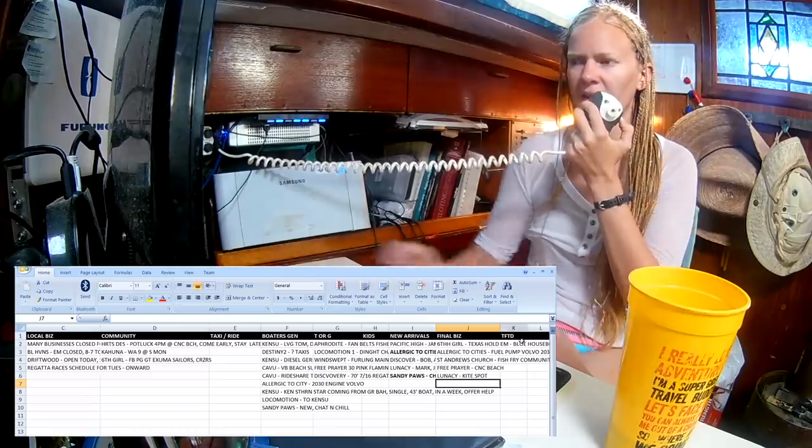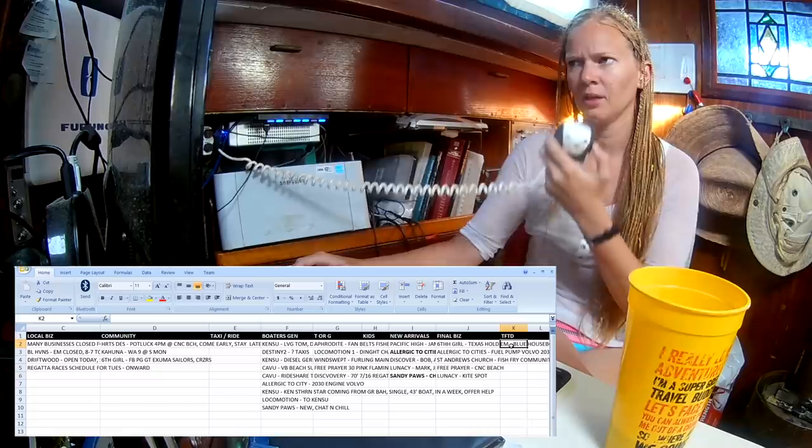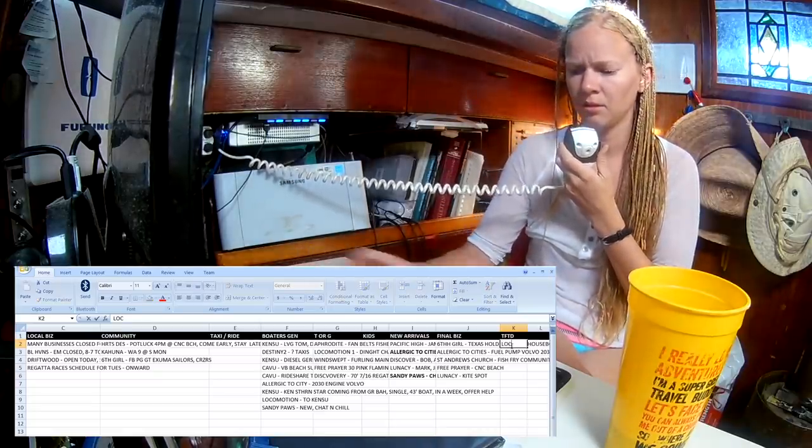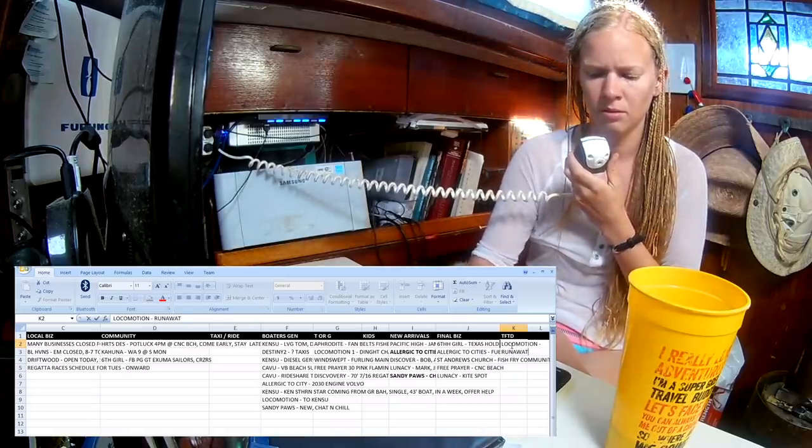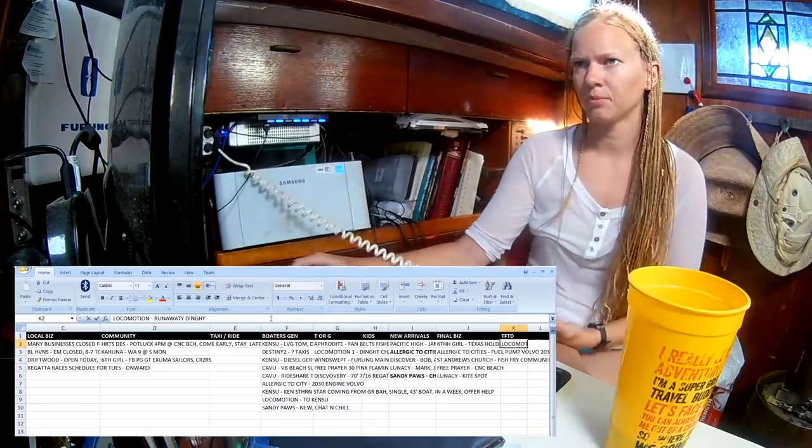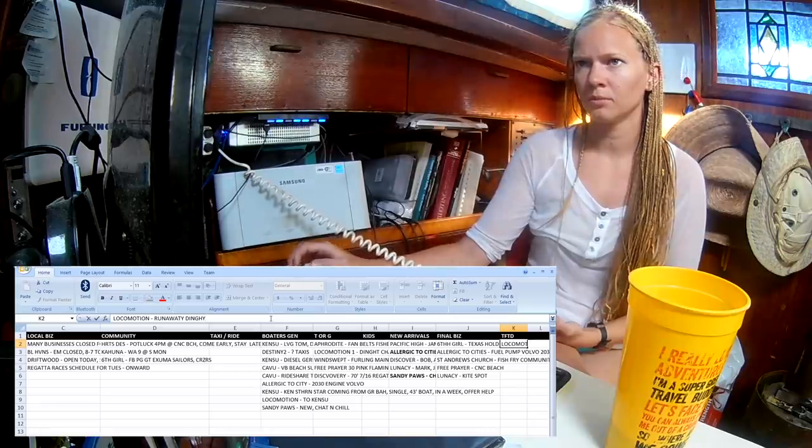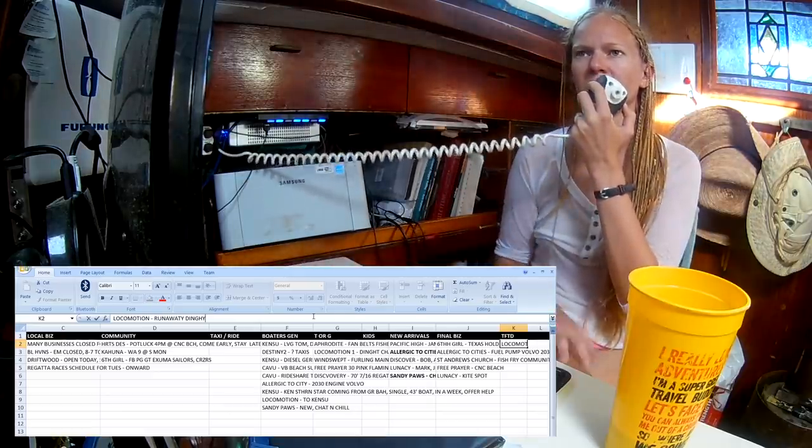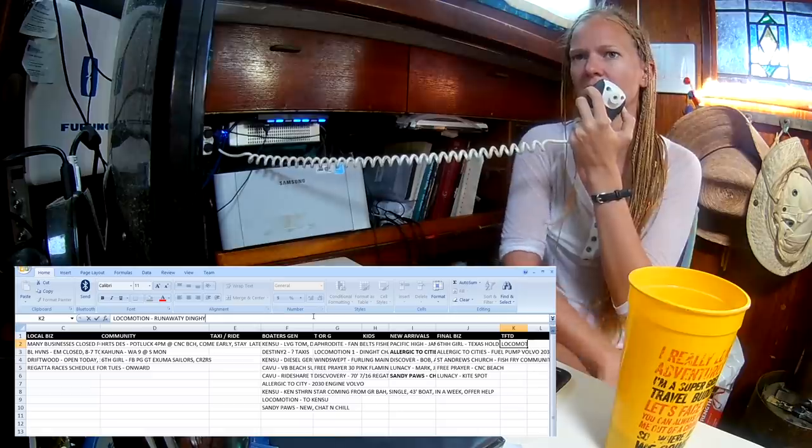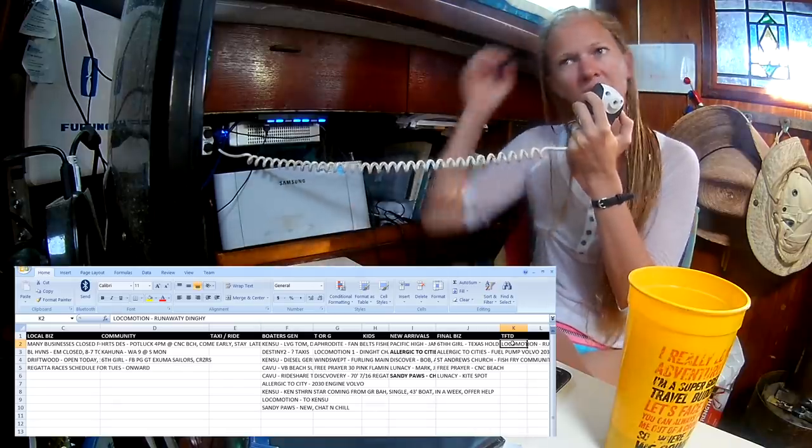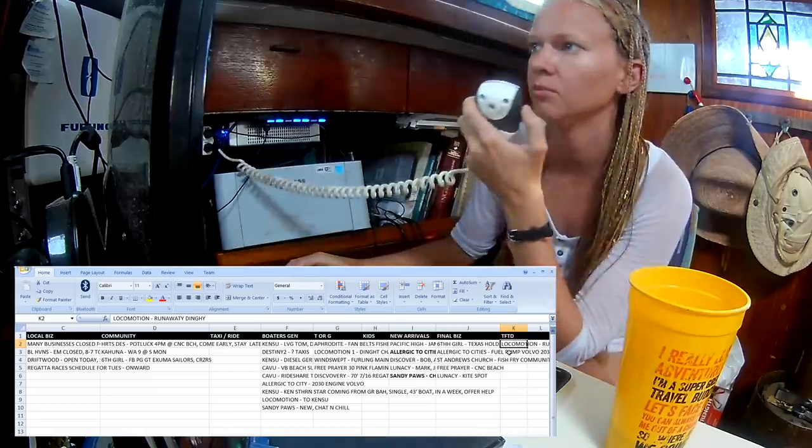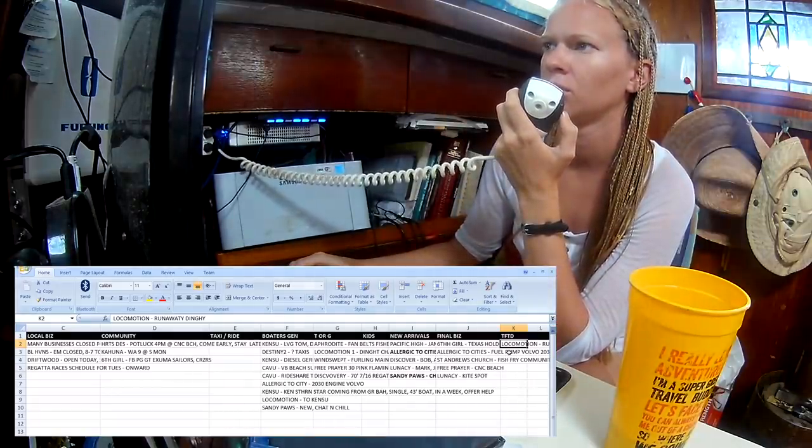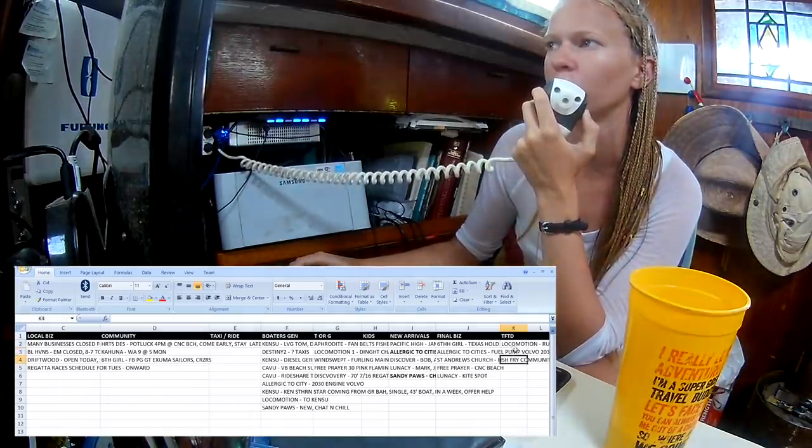Anything else before we get our thought for the day? Locomotion. We have a runaway dinghy. It's headed downwind, I presume. It just broke. Where are you located? Just outside Kid's Cove. It's probably headed towards Peace and Plenty. Please look out. We cannot see it. It's blowing fast. Anybody able to help? Locomotion has a runaway dinghy heading from Kid's Cove towards Peace and Plenty. Free Prayer. I'll jump on to 68 now and go out and find it. Thank you.